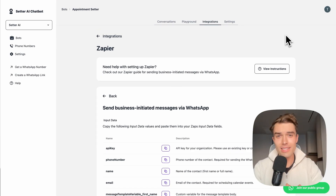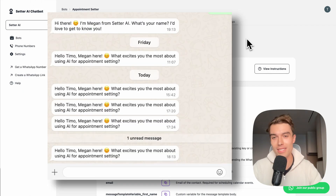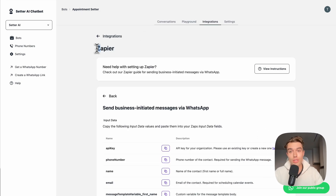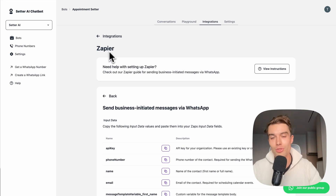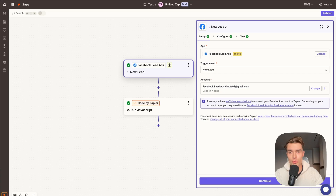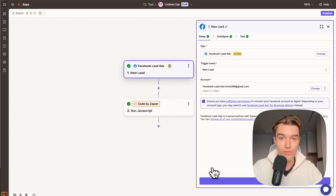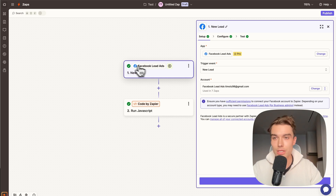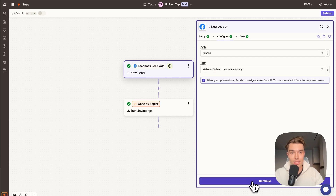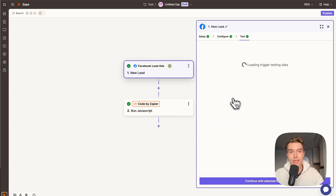Now we're connecting our lead form to Zapier to send automated outbound WhatsApp messages. You can use any tool — Zapier, Make.com, or any connection tool that allows you to send a code snippet. In Zapier, select your Facebook Lead Ads, set the trigger event to 'New Leads', click Continue, select your page and the form you want to connect, then continue and load a record.